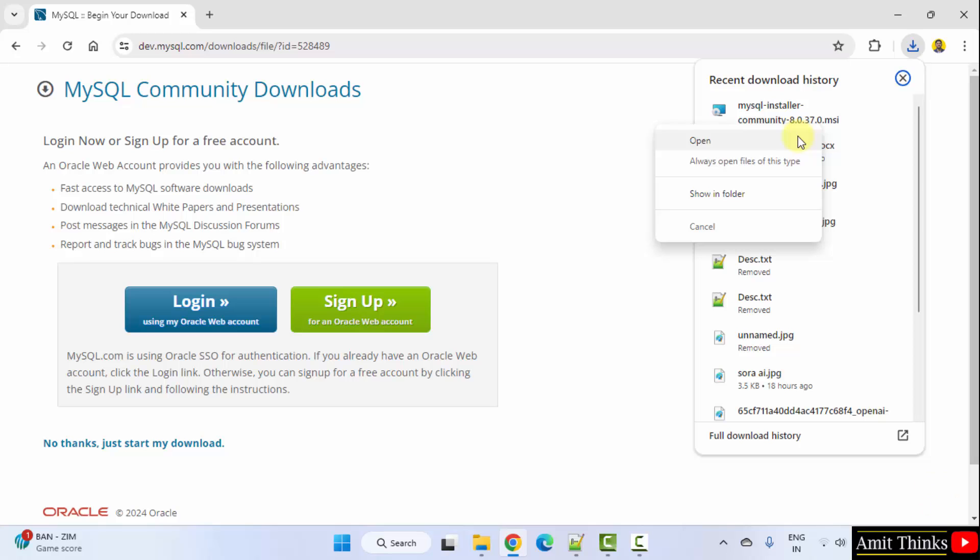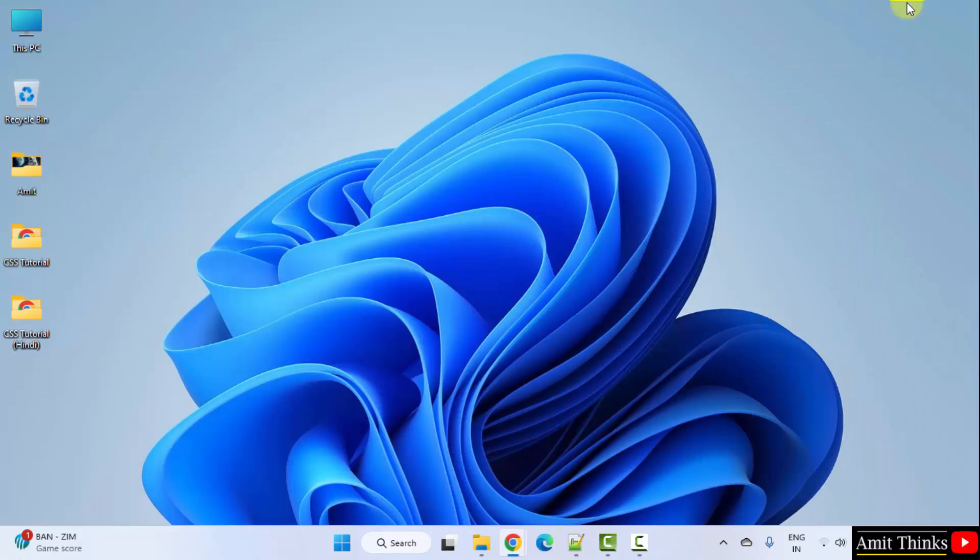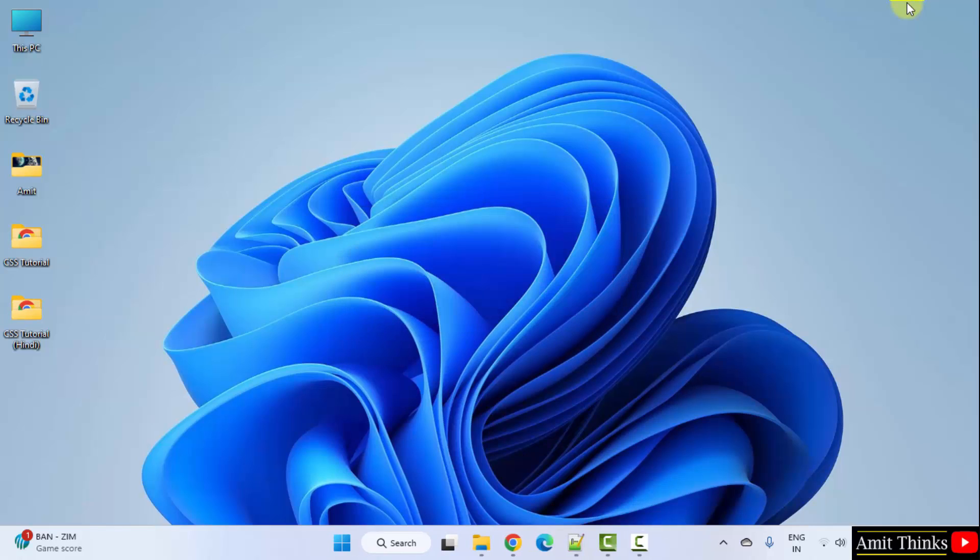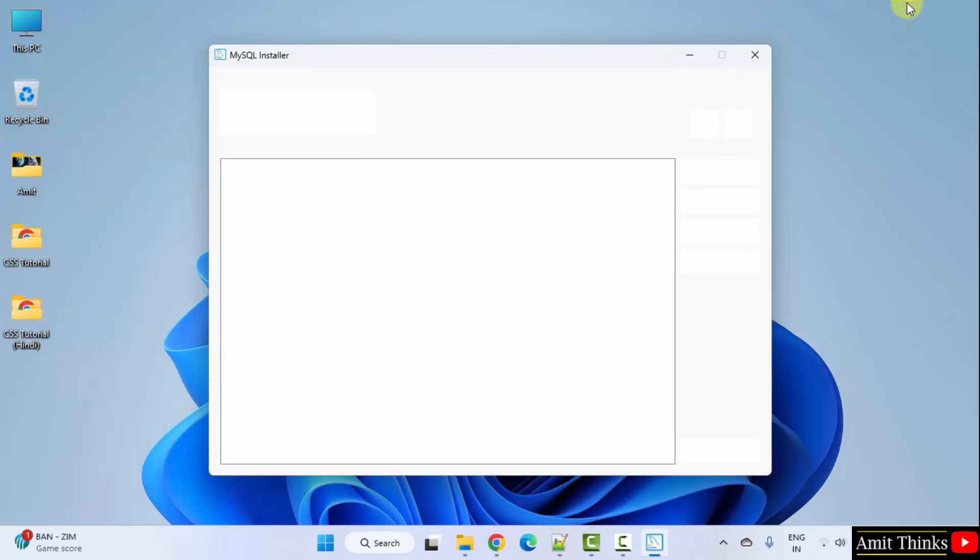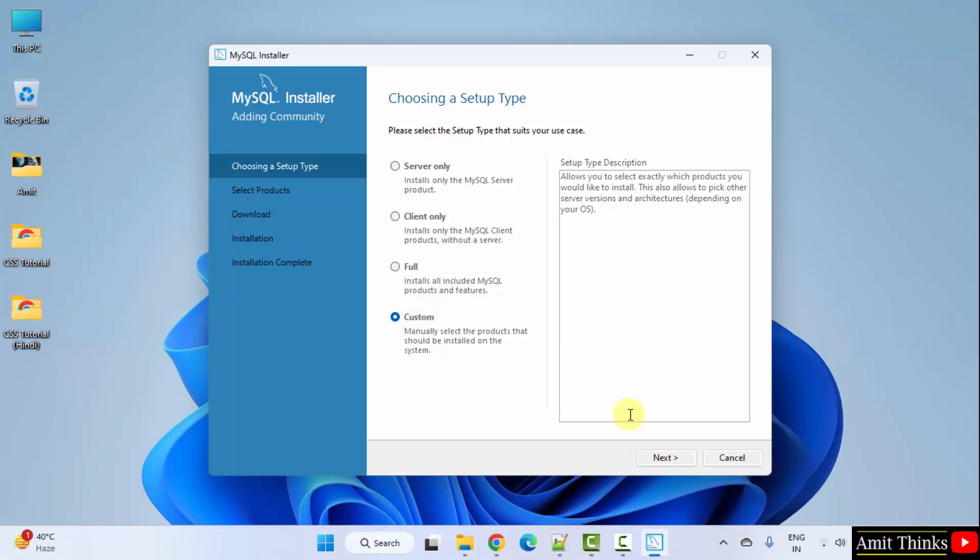Right click and click Open. Minimize. Now, the installation will start. Now, let us choose a setup type. The installation started. I will go for custom. Click next.